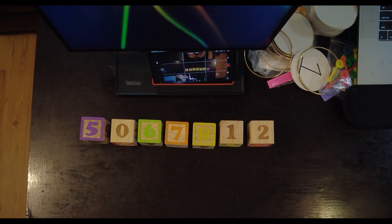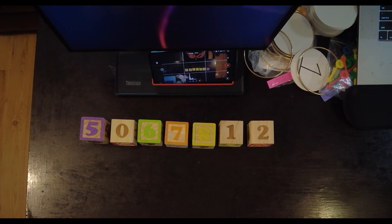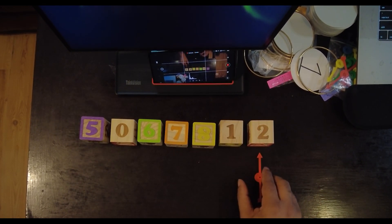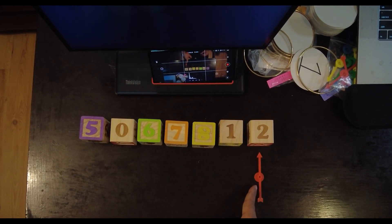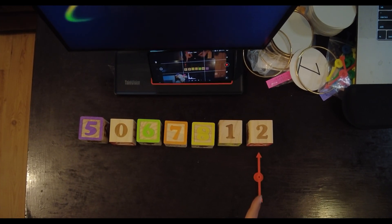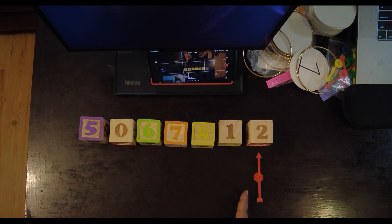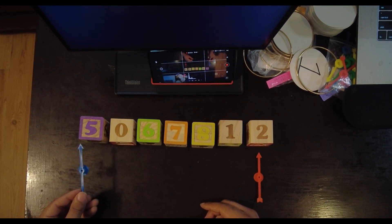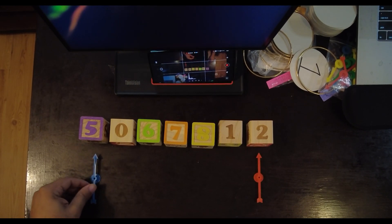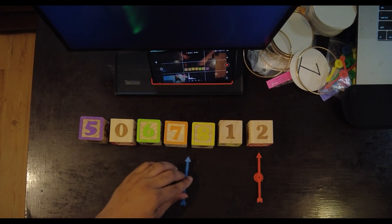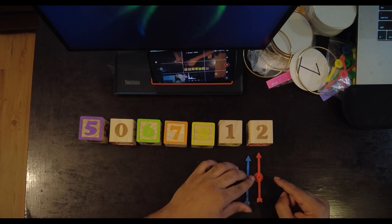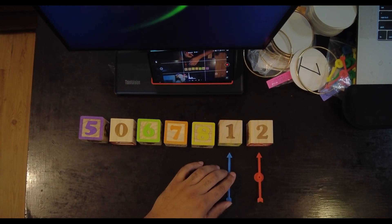So for my implementation of bubble sort, I'm going to create a pointer. I'm going to call it the right pointer, and I'm going to put it at the end of the array. So if this array is length 7, it's going to go to index 6, 7 minus 1. This pointer will be used in my outer loop, and every time my outer loop completes, I'm going to move this pointer down by 1.